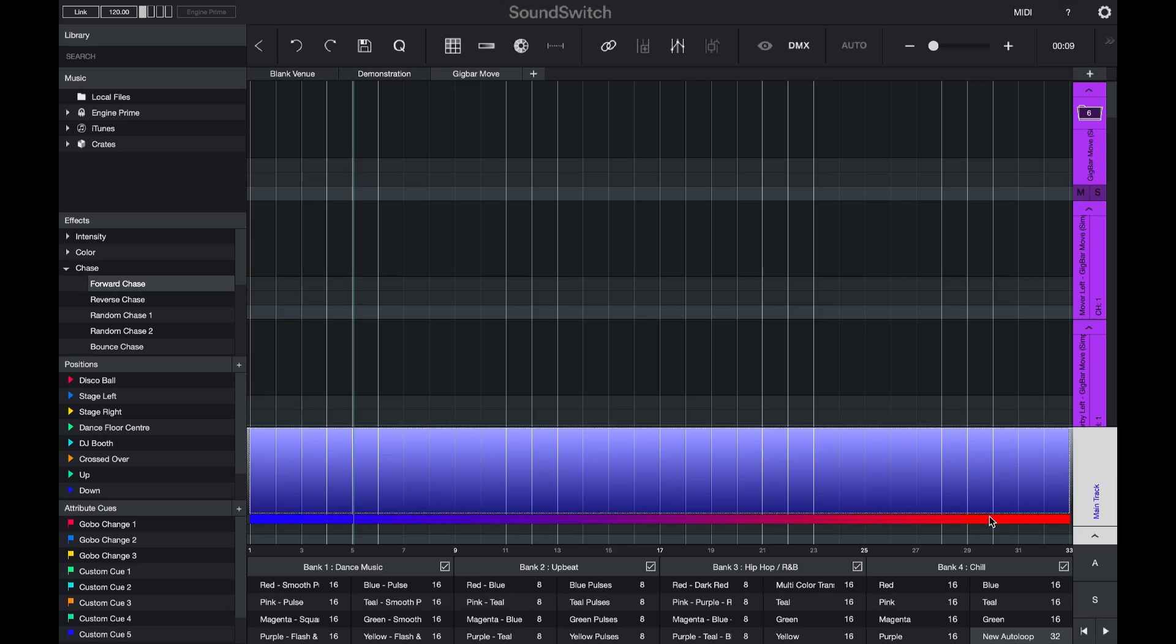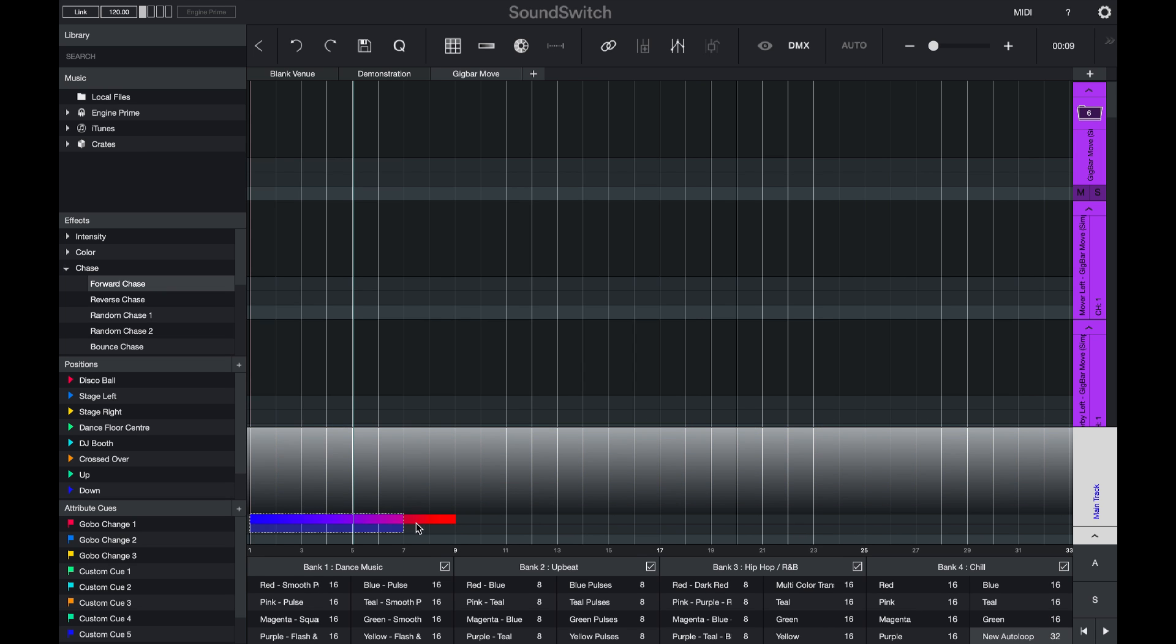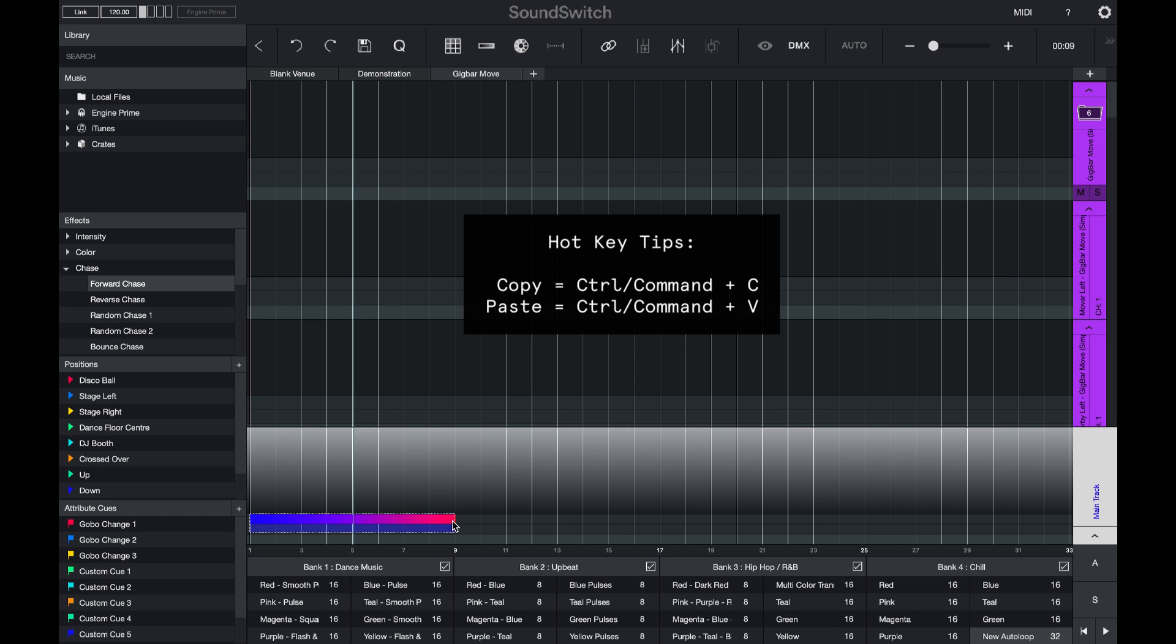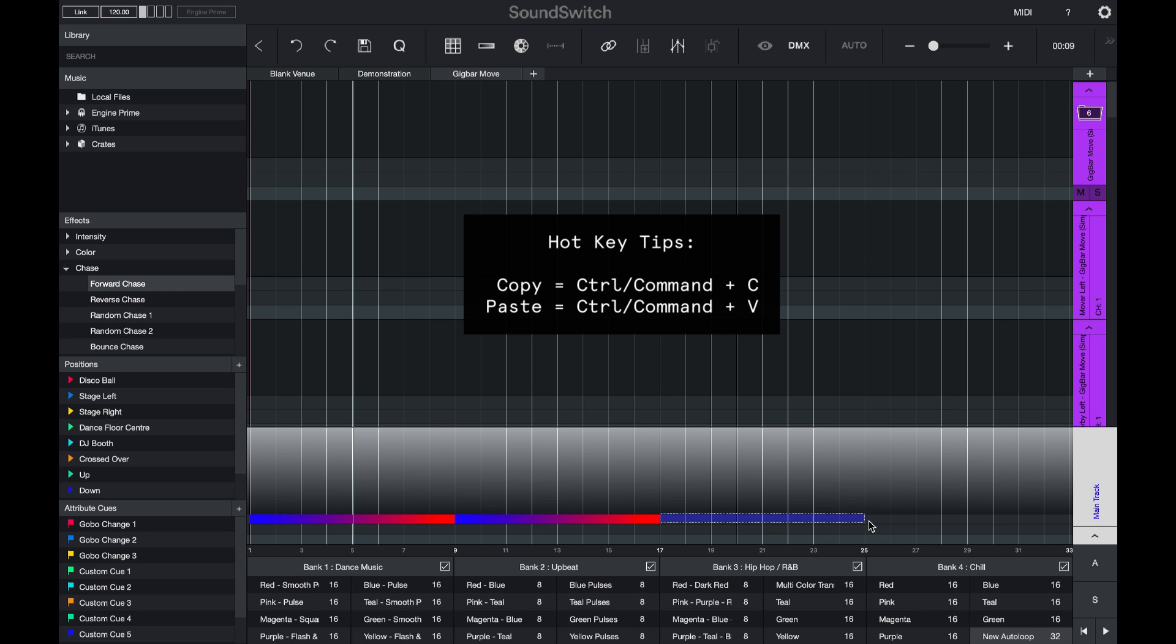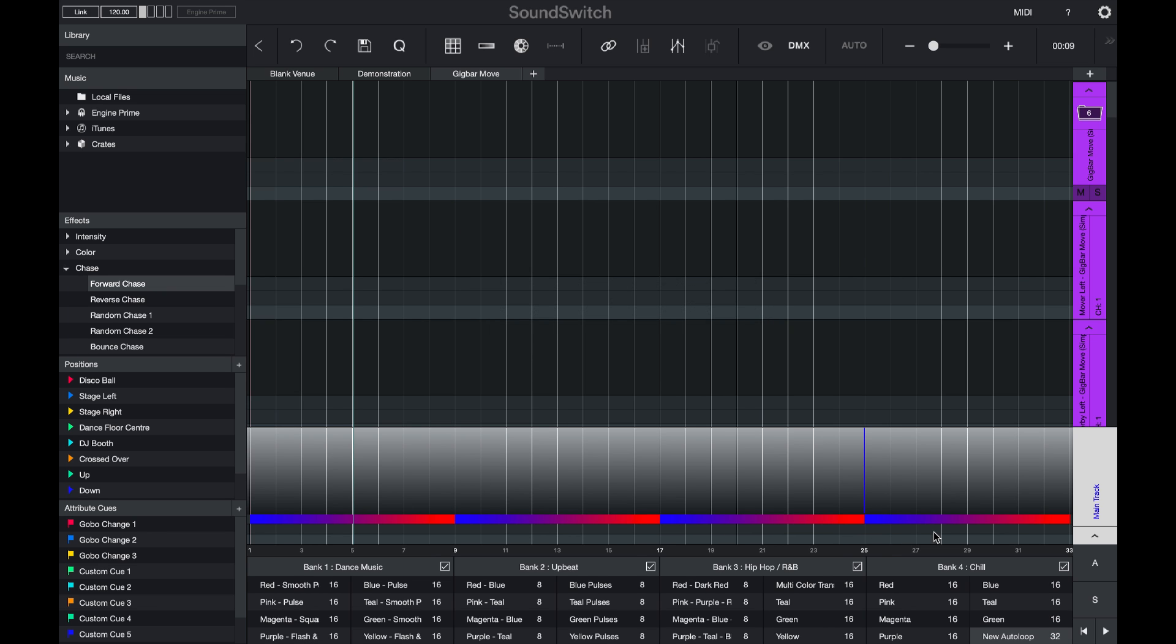If I want to speed up that color change, I just simply drag that effect. Then I can make a selection. Press command or control C. And then make a selection and press paste. Or set the play head and press paste as well. So now I have nine bar color changes.